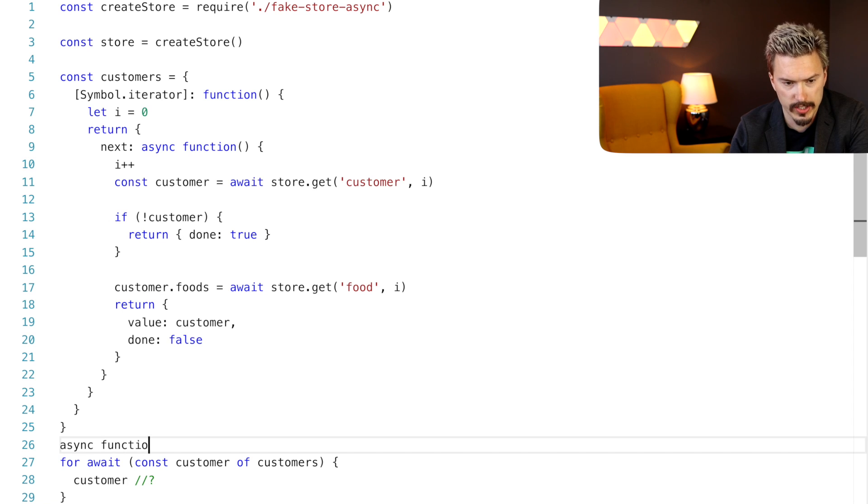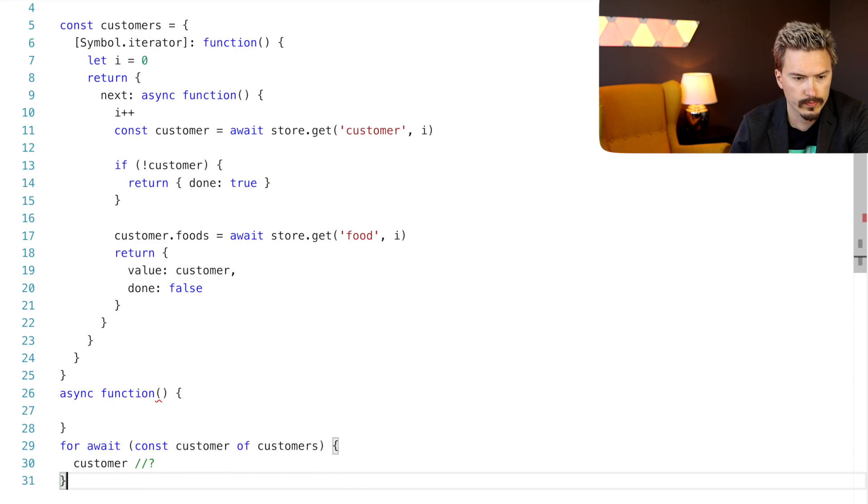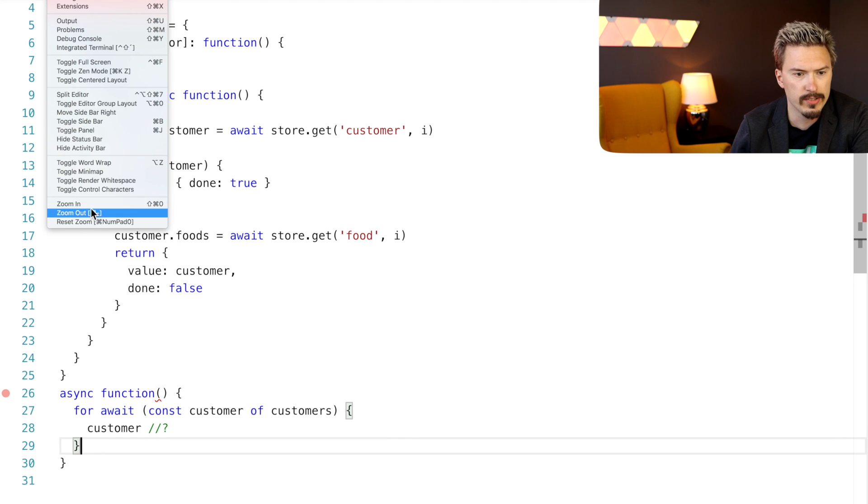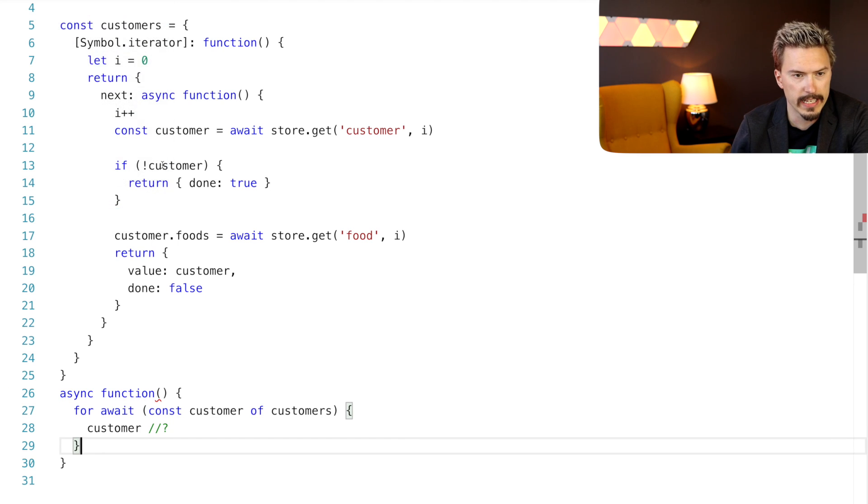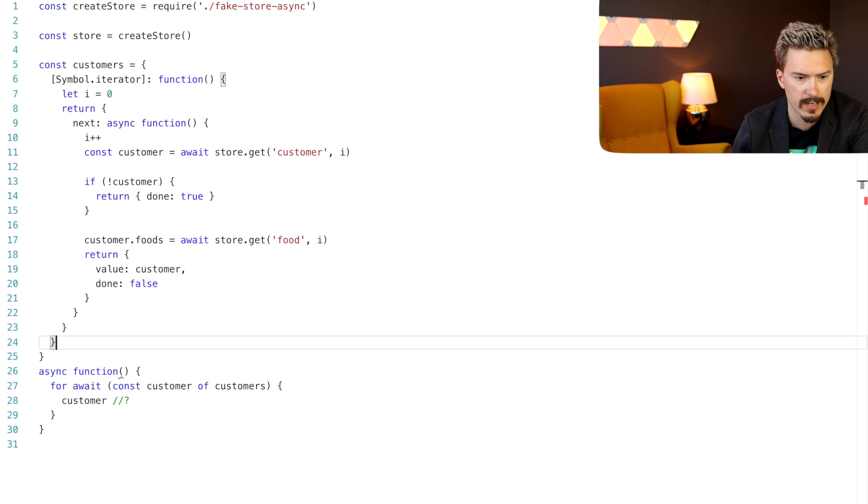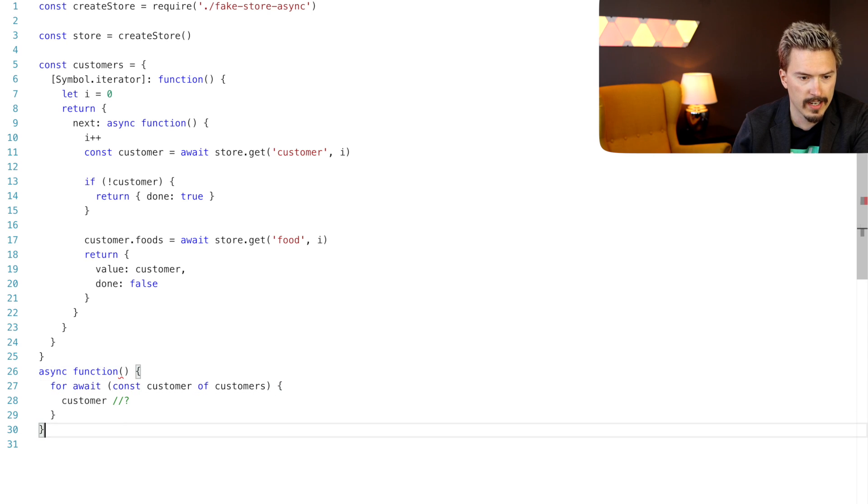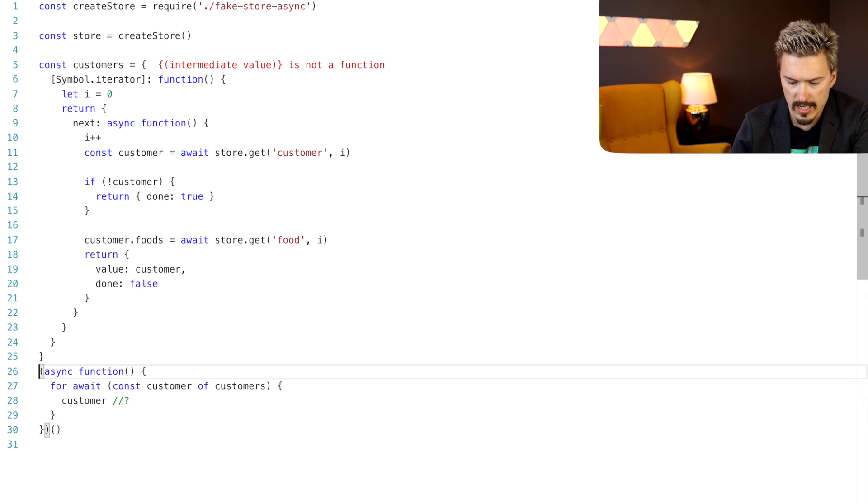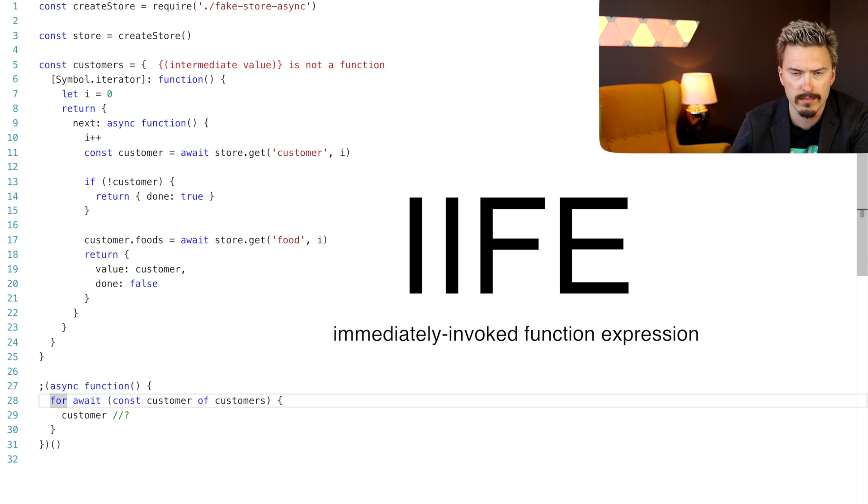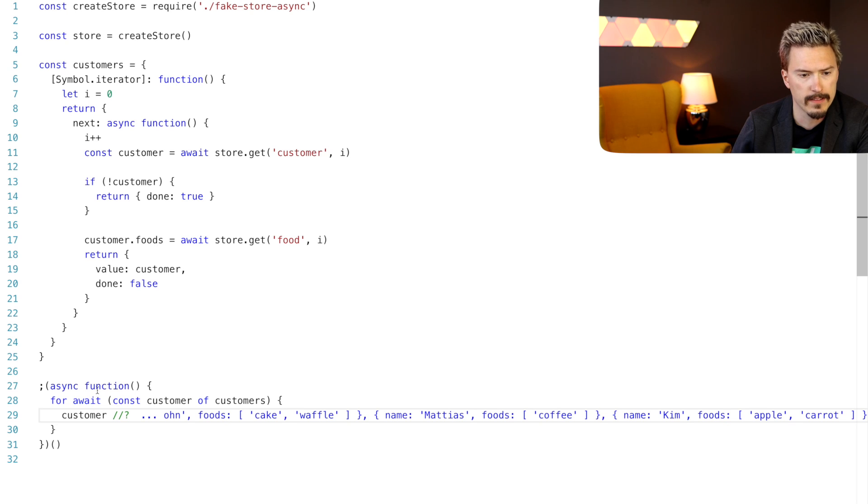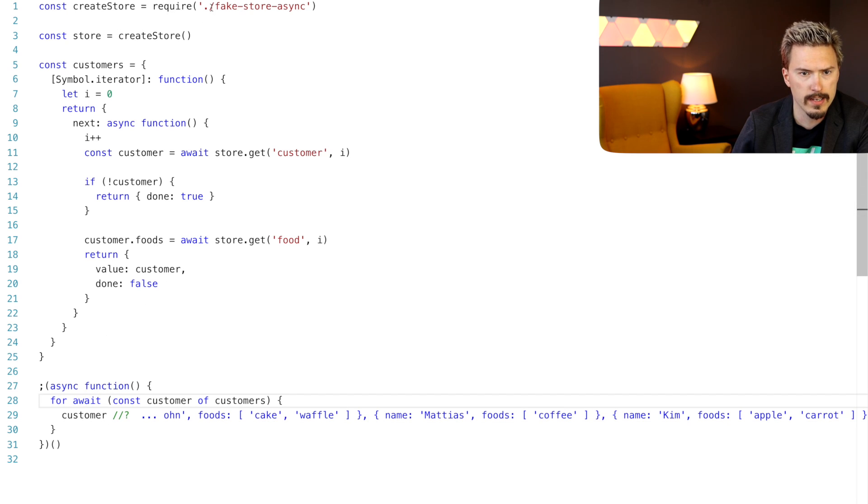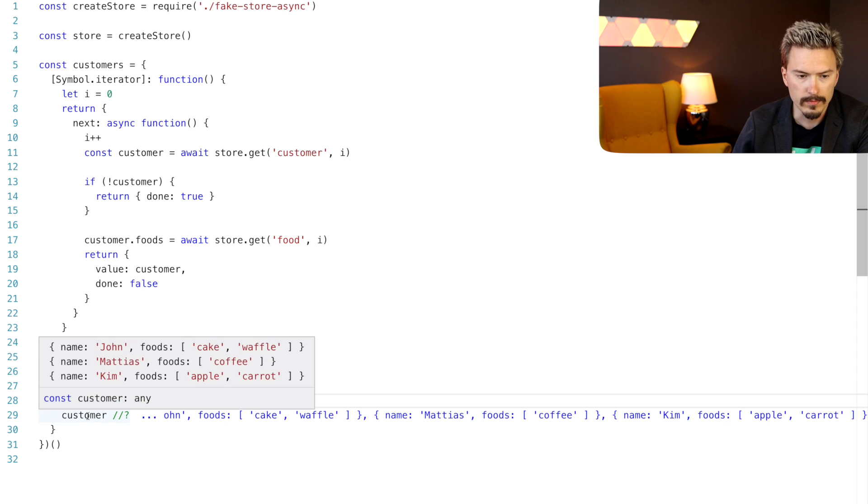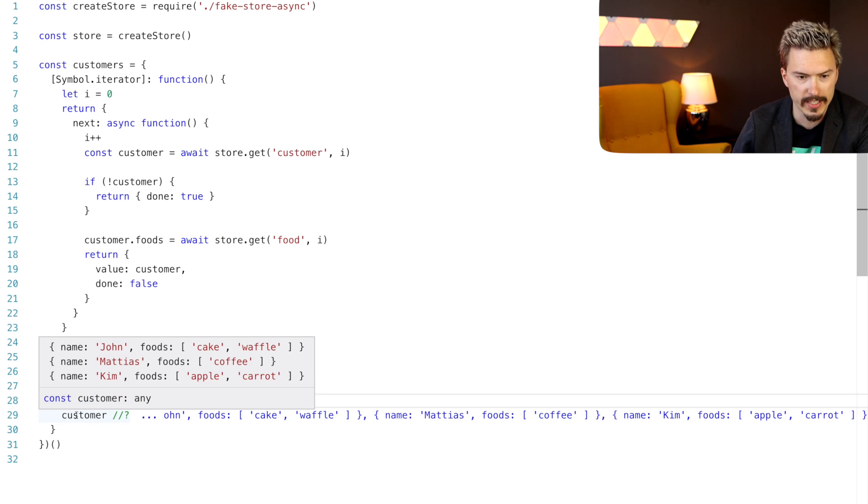Async function. Sorry, mobile users, but we need to zoom out a little bit for the benefit of some very precious screen real estate. And I'm going to just do this here and I'm going to execute this as an iffy inline evaluated function something. And it executes. It works. It works. It works. So you see here that even though the fake store is now asynchronous, we're still able to iterate over them using the for await keyword and we get the customers just like we did before.